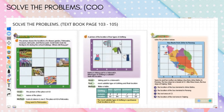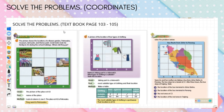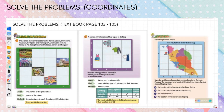Assalamualaikum and a very good morning. Today we are going to learn to solve problems on the topic of coordinates, textbook pages 103 to 105. Solve the problems. Number 1: the picture shows the locations of a flower garden, Petroscience, museum, bird park, and theme park. Encik Karim took his family to A3.